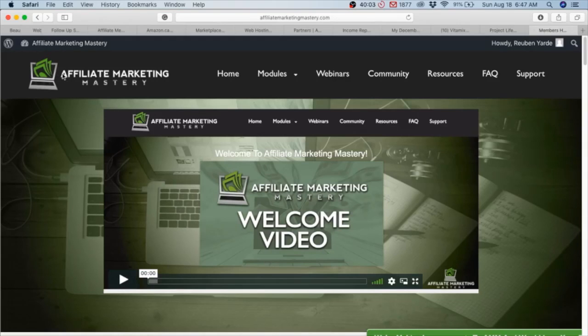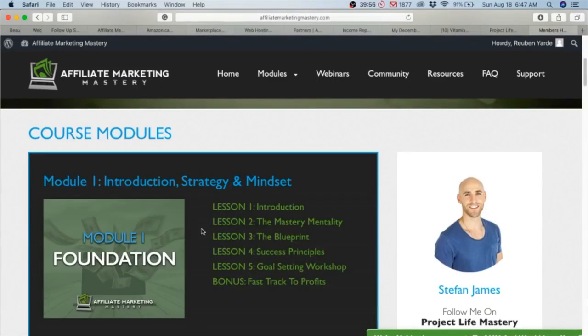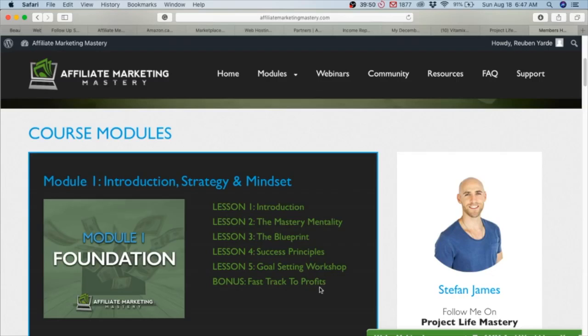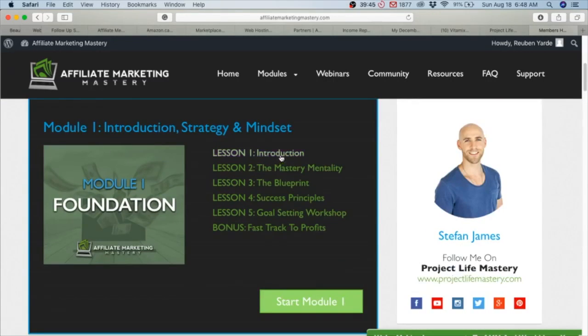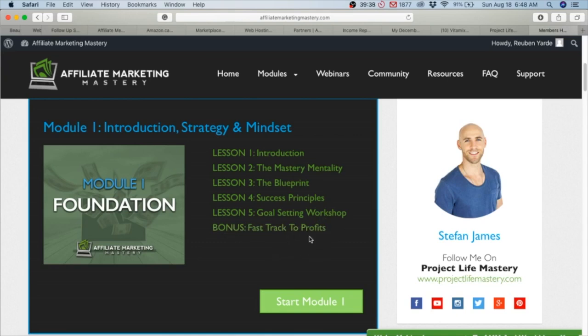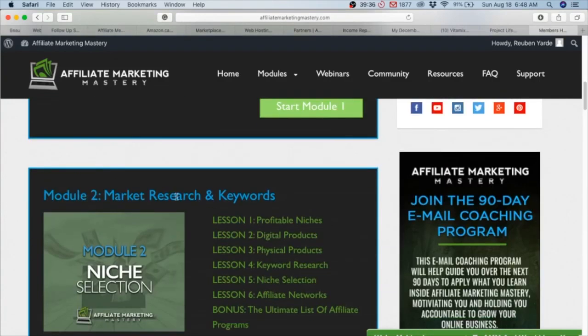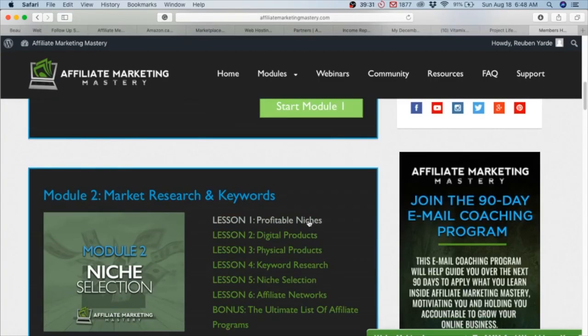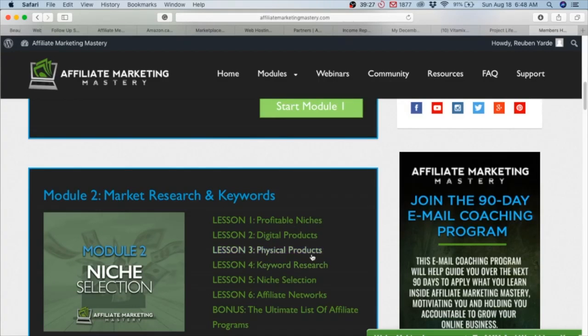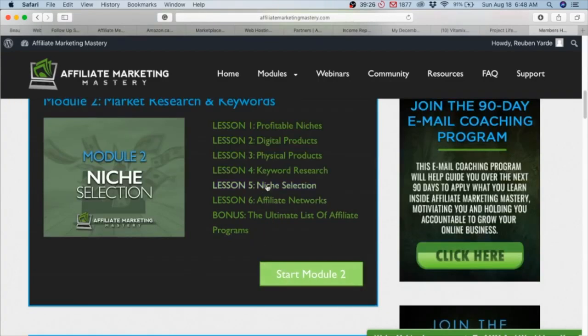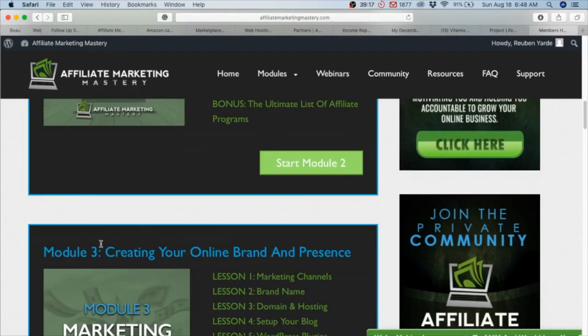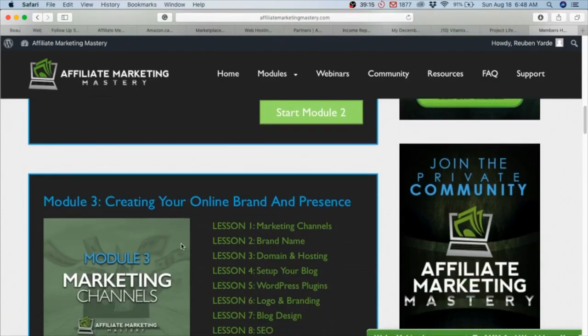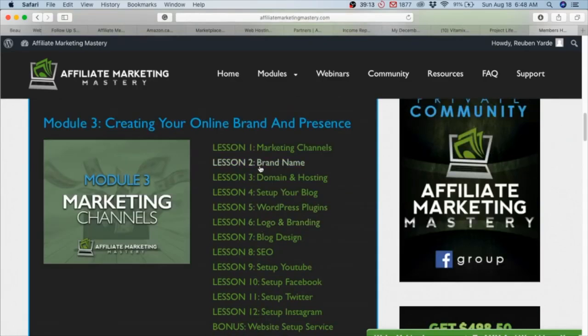Just a quick run-through. It's a training course, very in-depth. It consists of seven modules. In Module 1, Introduction, you see the blueprint, and there is a big bonus: Fast Track to Profits. In Module 2, he talks about profitable niches like weight loss, Vitamix, Athletic Greens, Bluehost - those are profitable niches, digital products, physical products. He gives a complete breakdown and another bonus - he offers the full list of affiliate programs. I just showed you about three; he offers a full list.